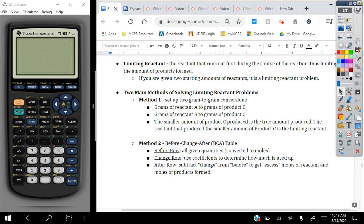The change row is based off of the coefficients and the rate of consumption or the rate of reactions. So if I have a coefficient of one for reactant A and a coefficient of two for reactant B, reactant B is going to be consumed more quickly because we consume two moles for every one mole of reactant A. We're going to use that to help us identify which runs out first. The after row requires us to just subtract the change from the before row in order to get the excess moles of reactant and the moles of products formed.